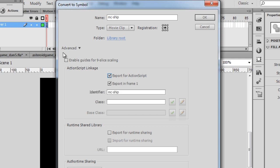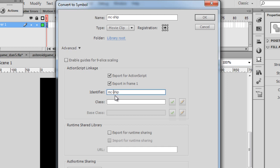So I'll select Export for ActionScript. Once again, this has to be enabled, the Advanced tab has to be open. Export for ActionScript, Export in Frame 1. And I'm going to change the linkage identifier from MC-Ship to just Ship. And I'll click OK.